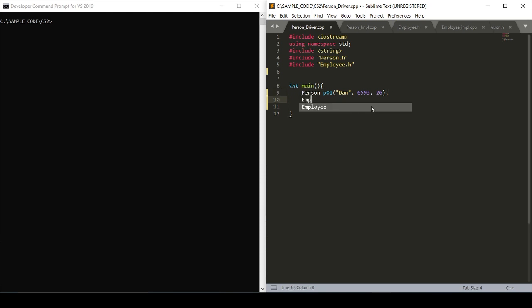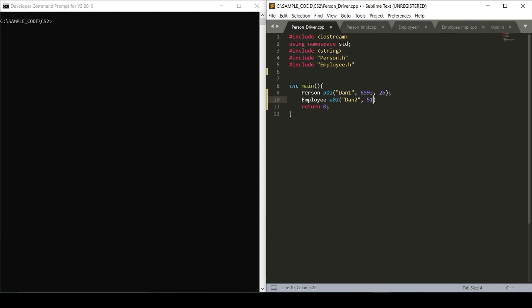Next we'll have an employee e02. We'll call them Dan as well, actually we'll just change this to Dan one and Dan two. These characters are completely fictional, they're not based off of anyone in real life. And we'll give them a birthday of May 18, 95. They'd be 24 right now, I think.